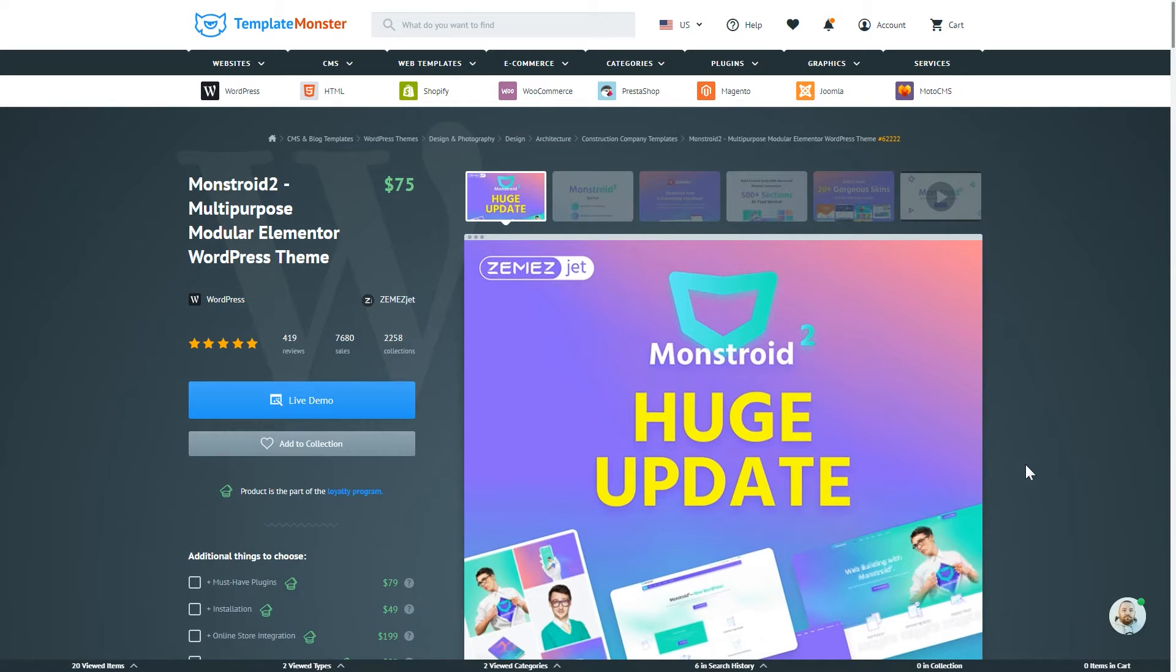Hey everyone! This video is a brief guide on how to install and activate Monstroid 2 WordPress theme on your WordPress website.